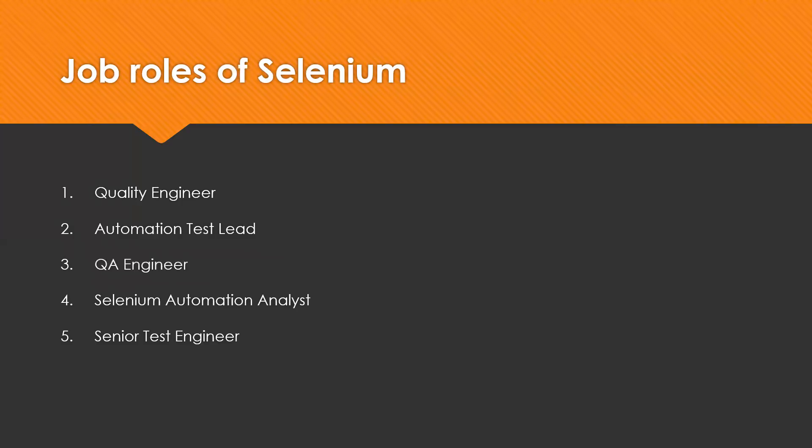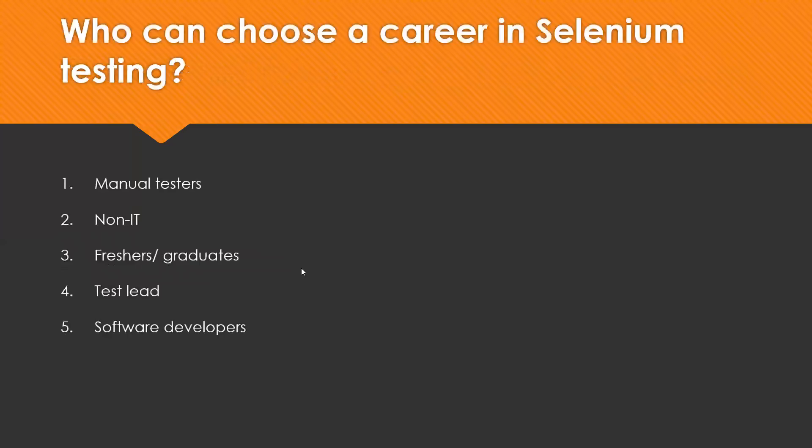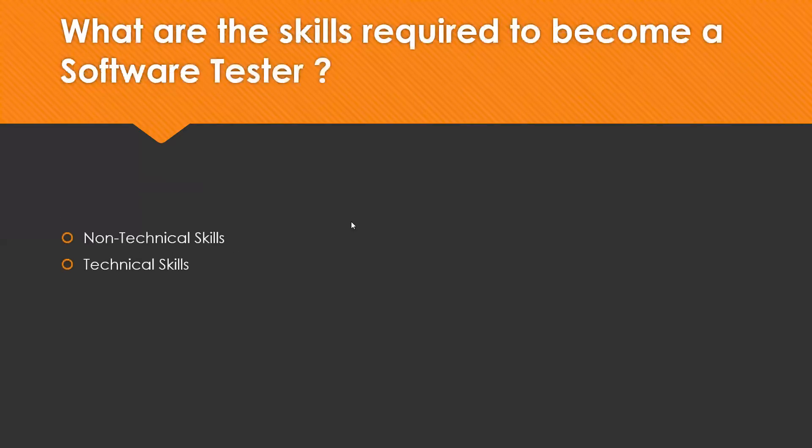Who can choose a career in software testing? Normally, manual testers or non-IT people or freshers or graduates or test leads or software developers, they can choose software testing as a career in automation. What are the skills required to become a software tester?